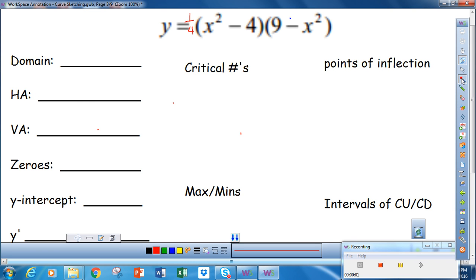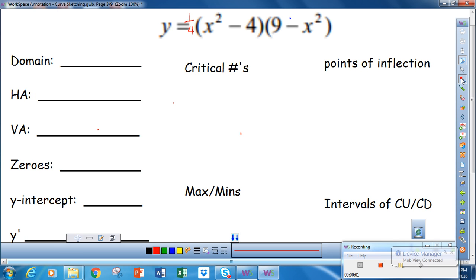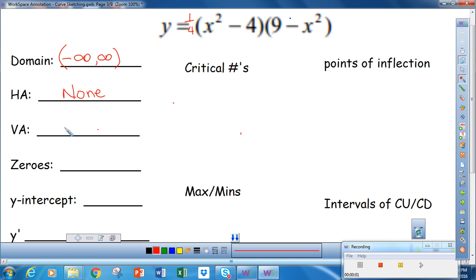We're going to look at another example of sketching a curve using the information that we have. The first one was relatively easy; this one is going to be just slightly more difficult. Because this is a fourth degree polynomial, we know that the domain is negative infinity to infinity, and therefore it has no horizontal asymptotes and no vertical asymptotes, because it's a polynomial.